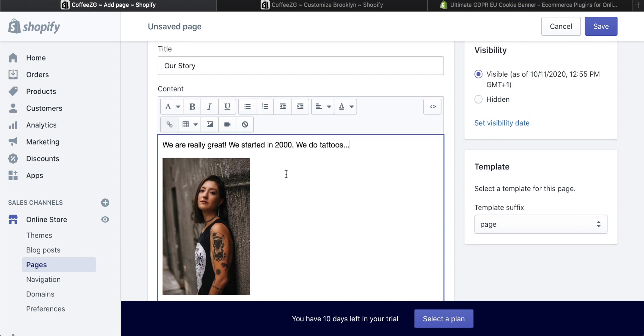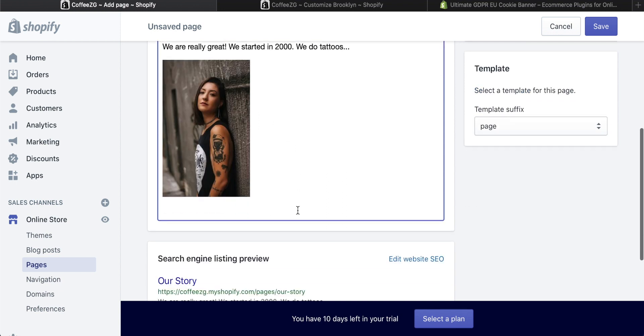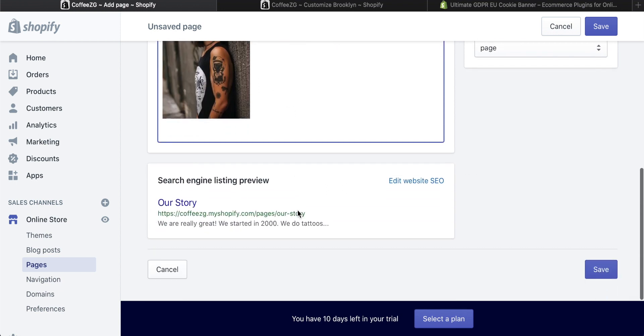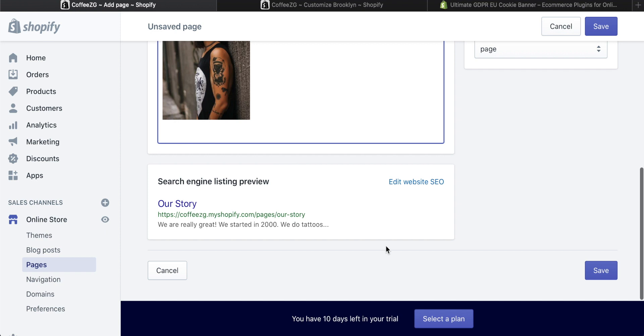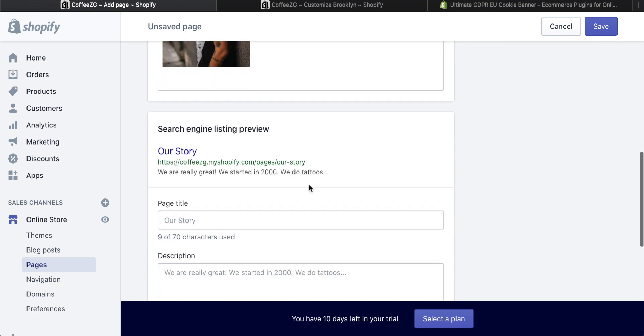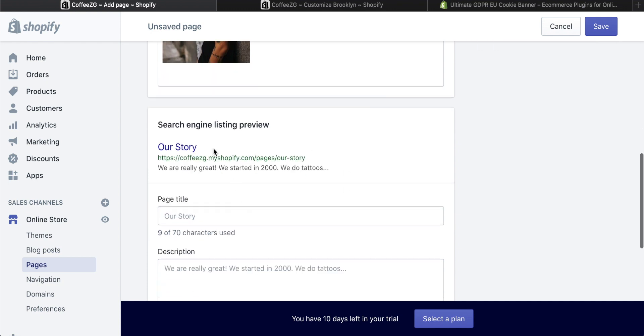You can do exactly the same for videos as well. Then as we come down, this is really important. For a page in Shopify, you can change how it's displayed online in Google search results. You can edit website SEO right now.